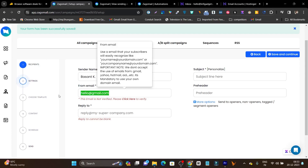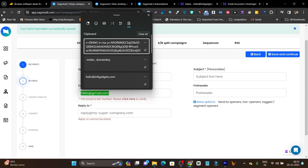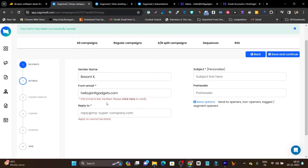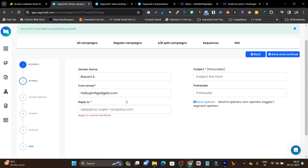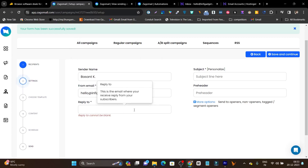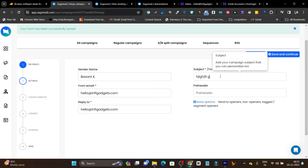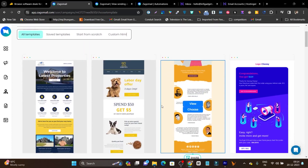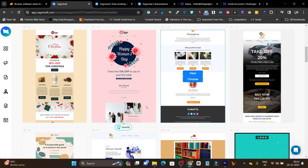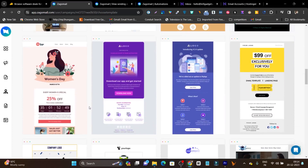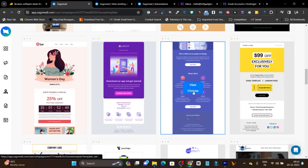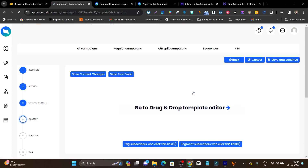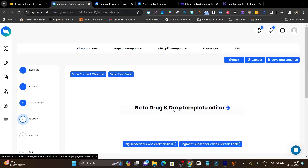Now let me add the verified email here — you can see the error is gone. I have added it and now let's add the subject name. Click save and continue. We have some setting options available, and then it will ask us to choose a template. Choosing a template is really easy — just find whatever is relevant to your newsletter. This one looks fine, so I will choose it.